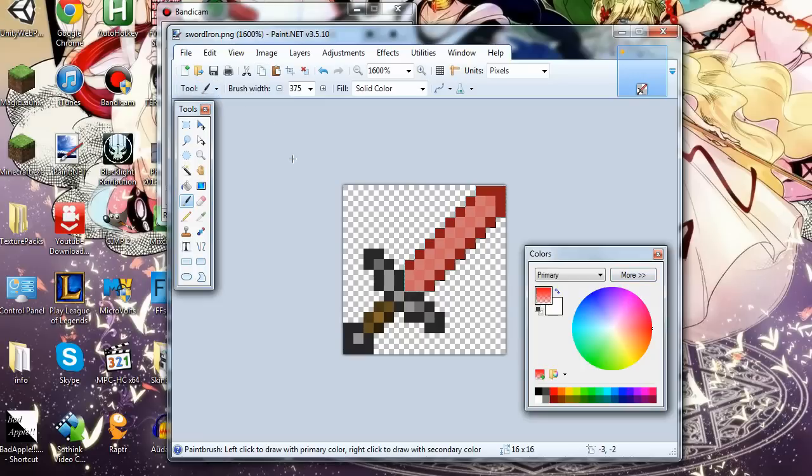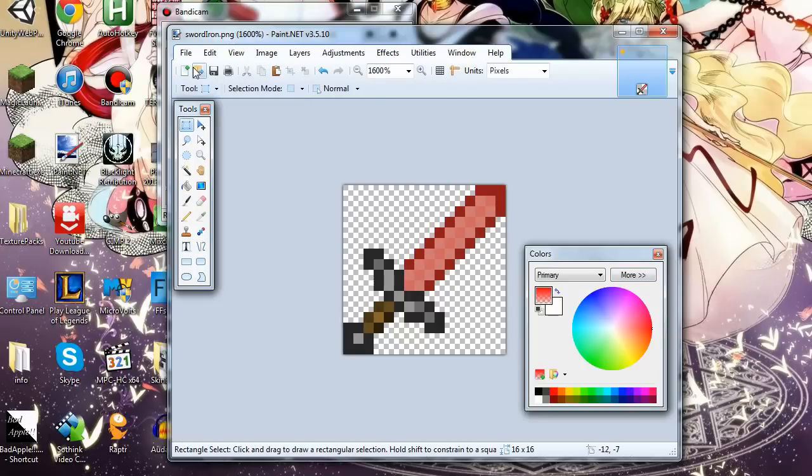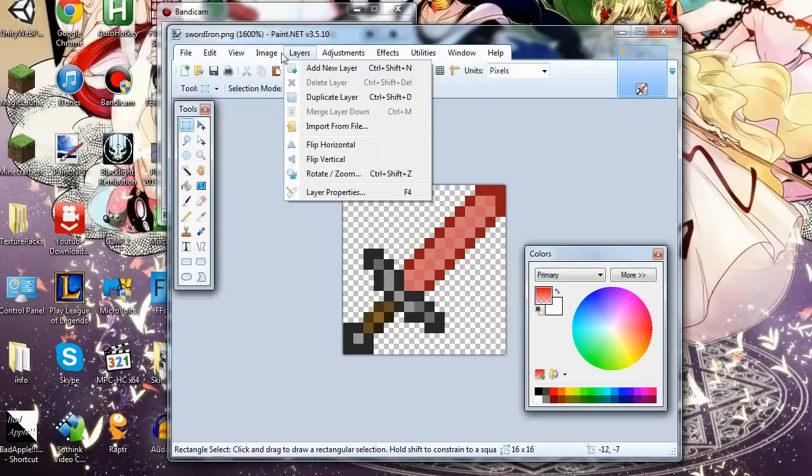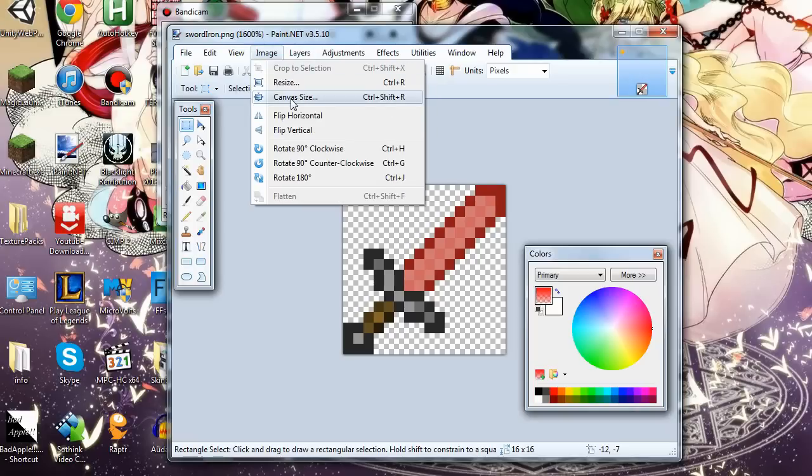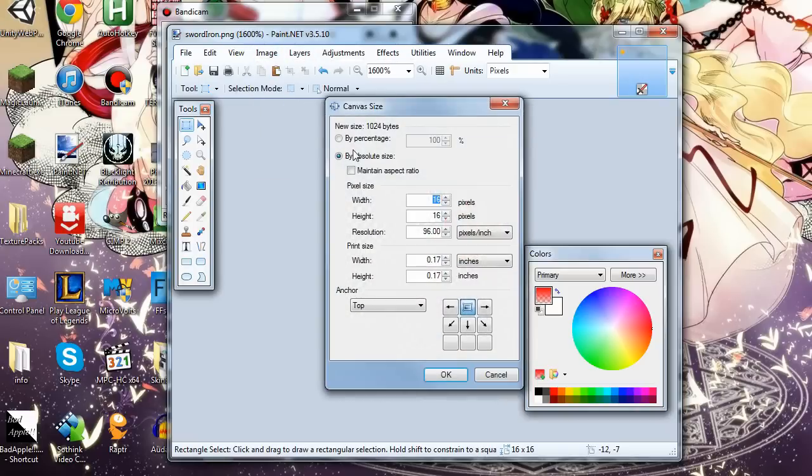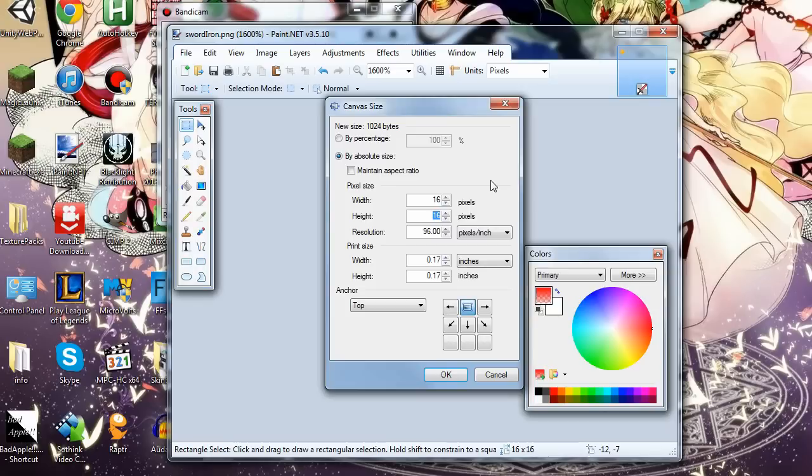Now I'll show you how to animate a texture. What we'll do is take image canvas size. Make sure maintain aspect ratio is unchecked. Now we take this by a multiple of four. We will take 16 times 4 is 64. So here we go.